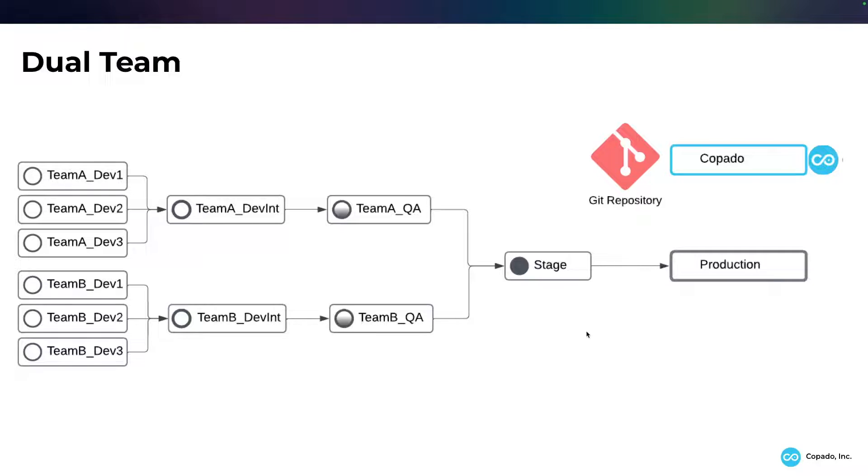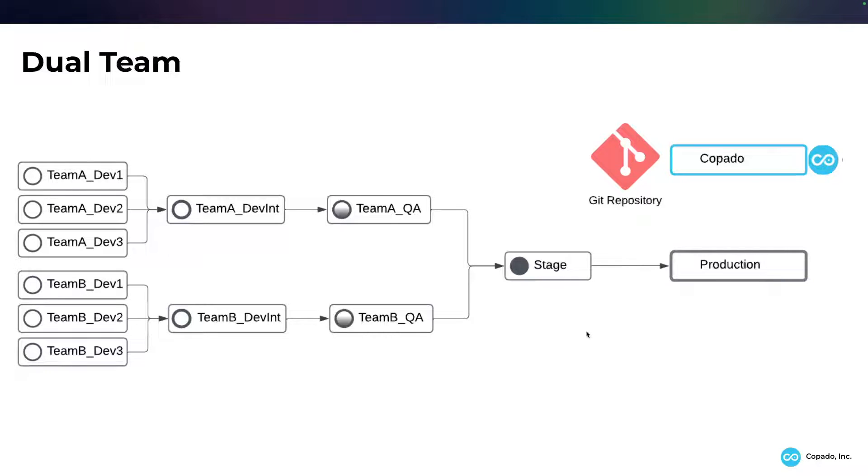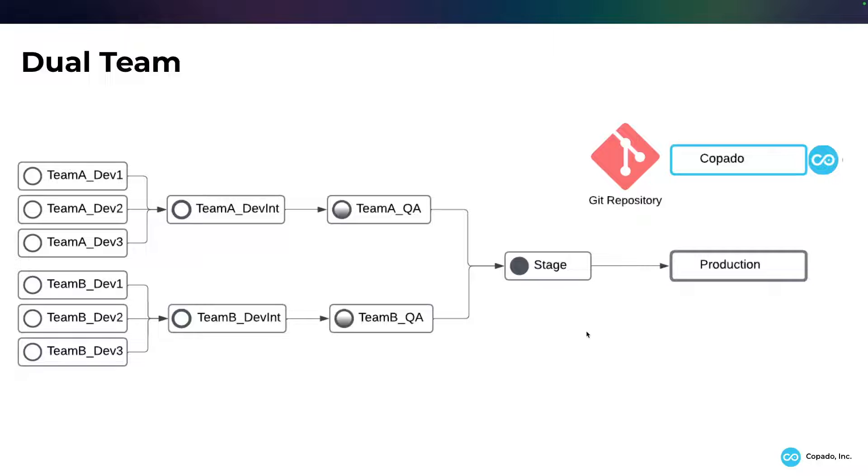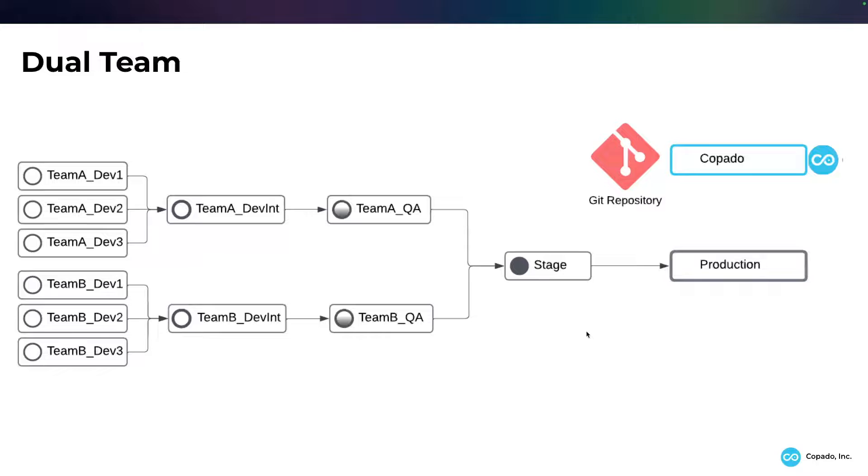So we have team A. And as I've shown you before, when you have a team working together, they should have their own dev environments, unless absolutely necessary. We can talk about that in a future video. They would come together in a team A dev int and they can have that team, maybe the team lead, has sysadmin access into the dev int.